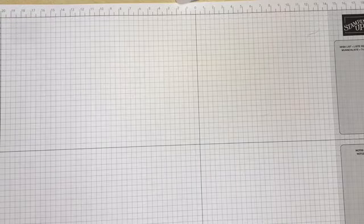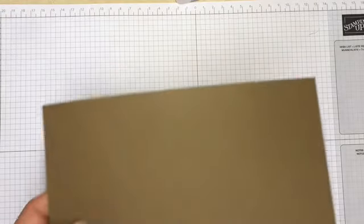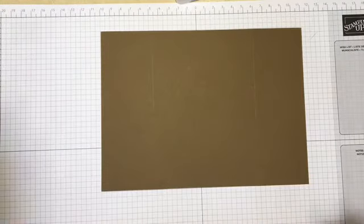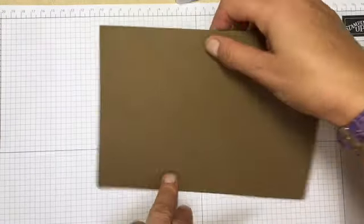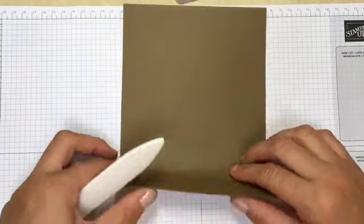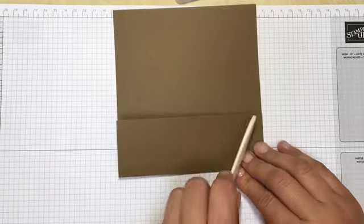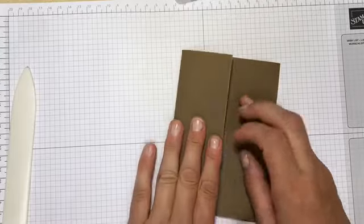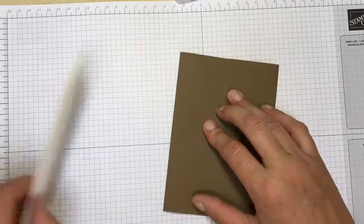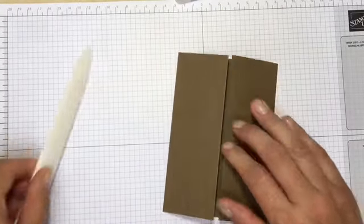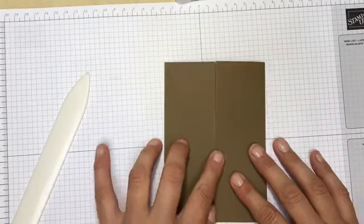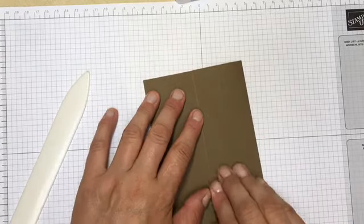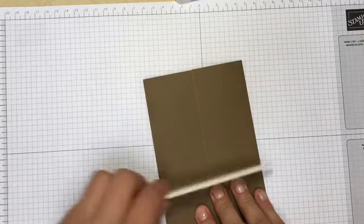I'll use my bone folder here just to make sure I've got a nice sharp crease and I tend to fold my creases away from the ridge. Burnish them so they're nice and crisp and meet beautifully in the middle.